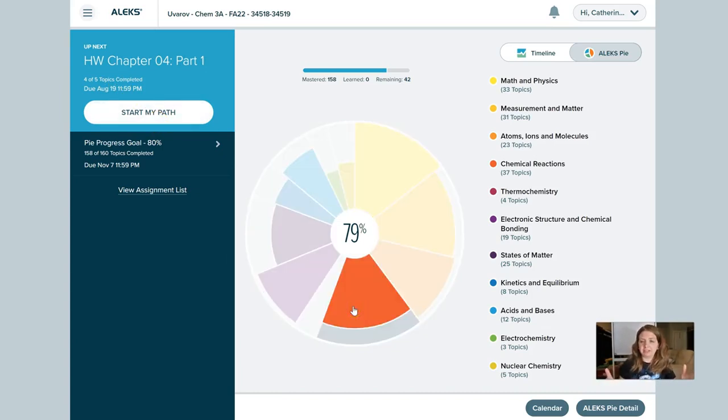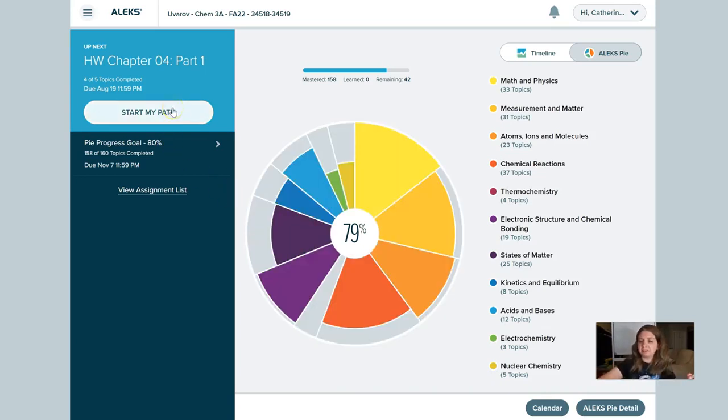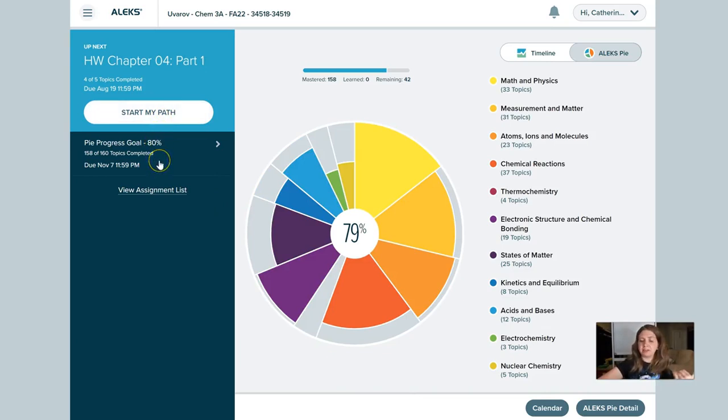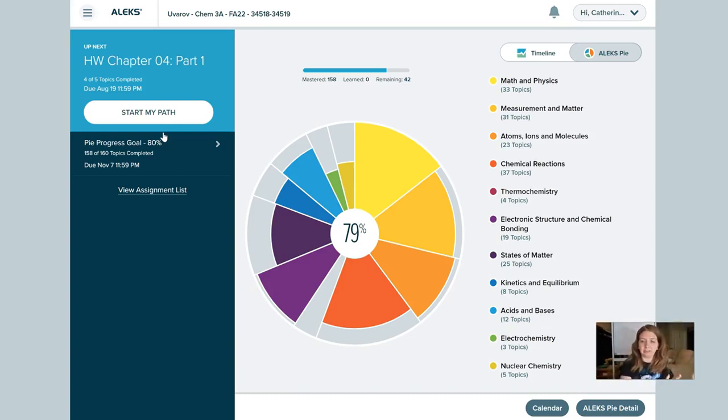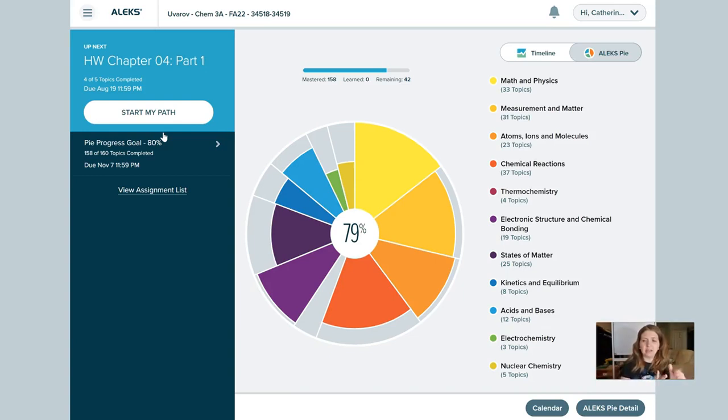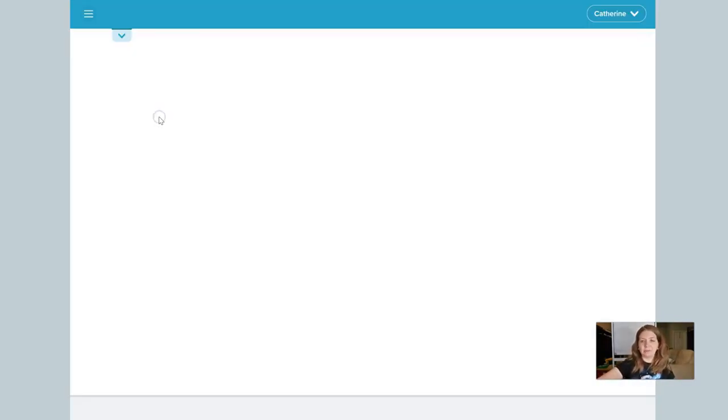When you first log into ALEKS, you'll see a normal screen like this. There should be a button off to the side that says start your path, and it will also list any future due assignments. By default, ALEKS is going to have you start working on whatever is next due. Whatever objective that's incomplete, that's the next objective you have to do. It's always better to work ahead according to ALEKS.